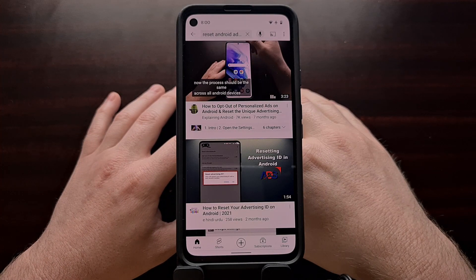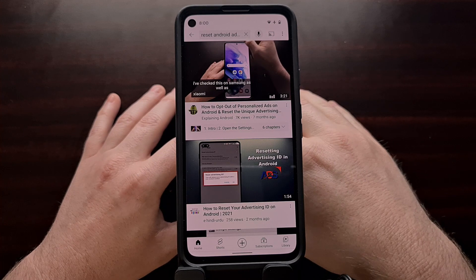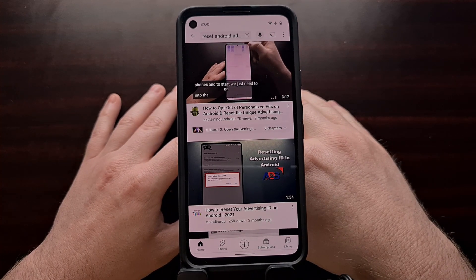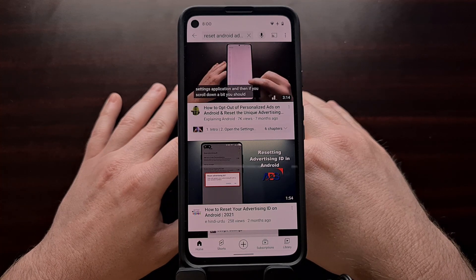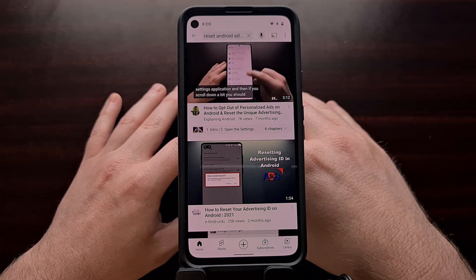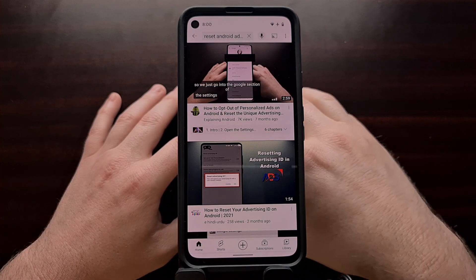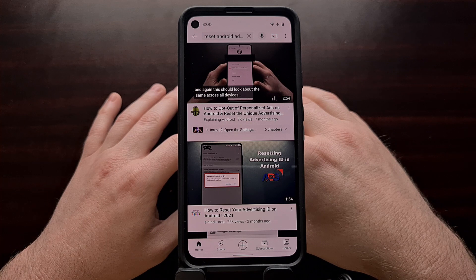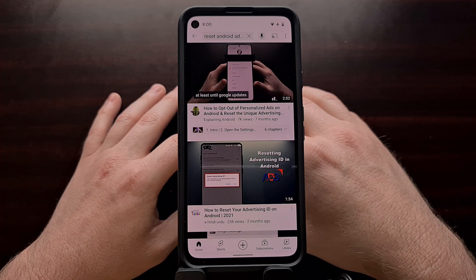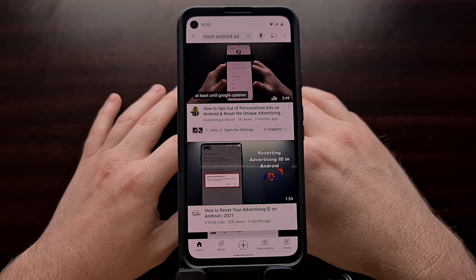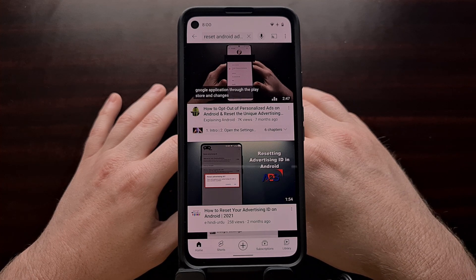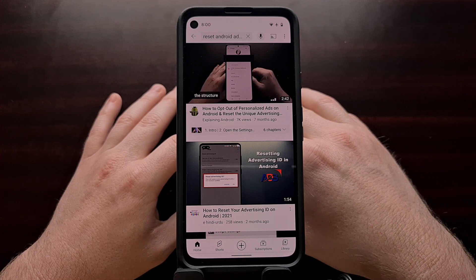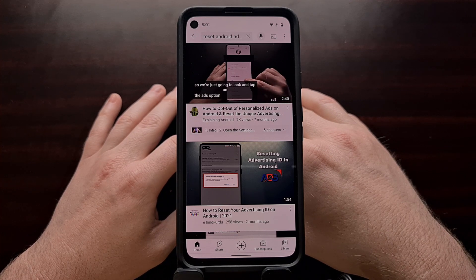Earlier this year I did a video on the channel showing you how to reset your Android advertising ID so that you could opt out of personalized ads. While this was a useful tip it was very limited because that was all Google allowed us to do. However with the Android 12 update we can now completely delete our advertising ID, and I'm going to show you how to do that in today's video.